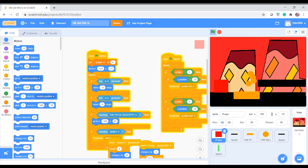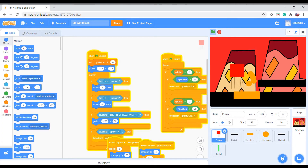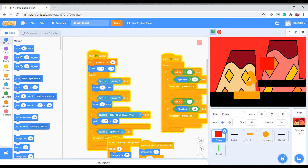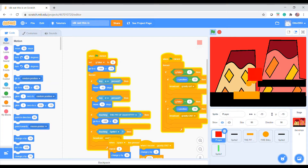Hello everyone, this is I Don't Mean Home School. Today I will be showing you how to create a project like this — it's a game. Let's jump right into it.